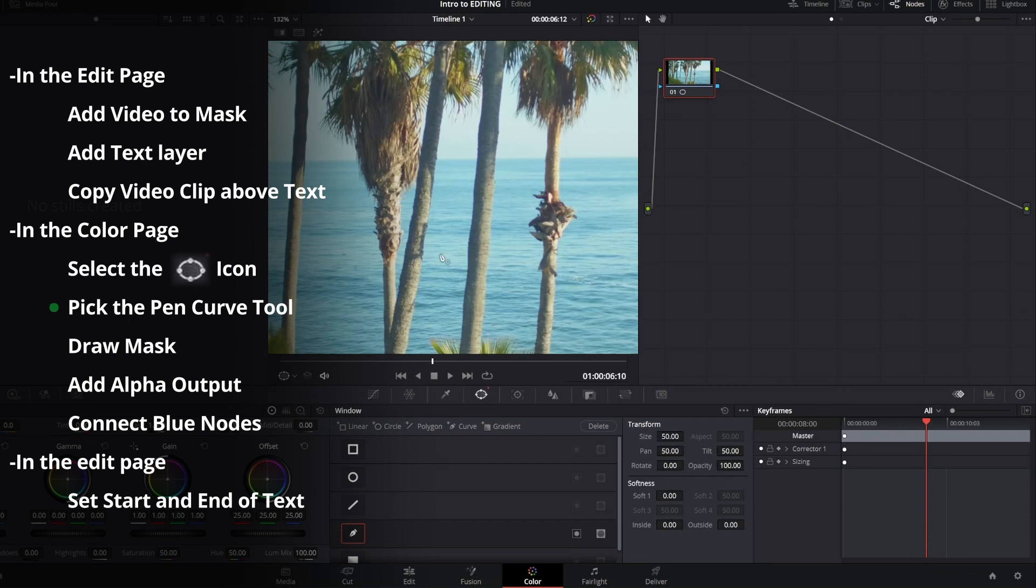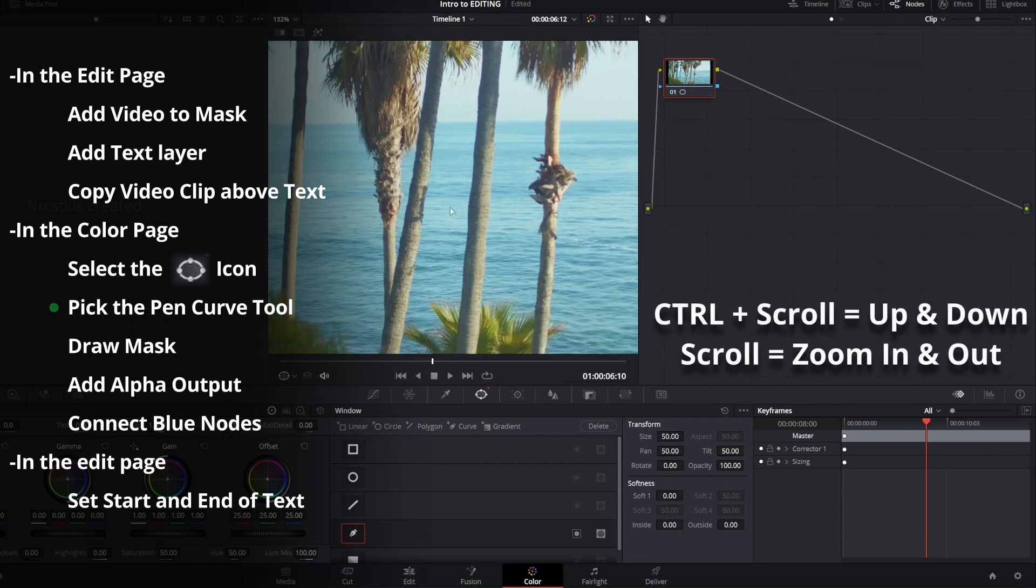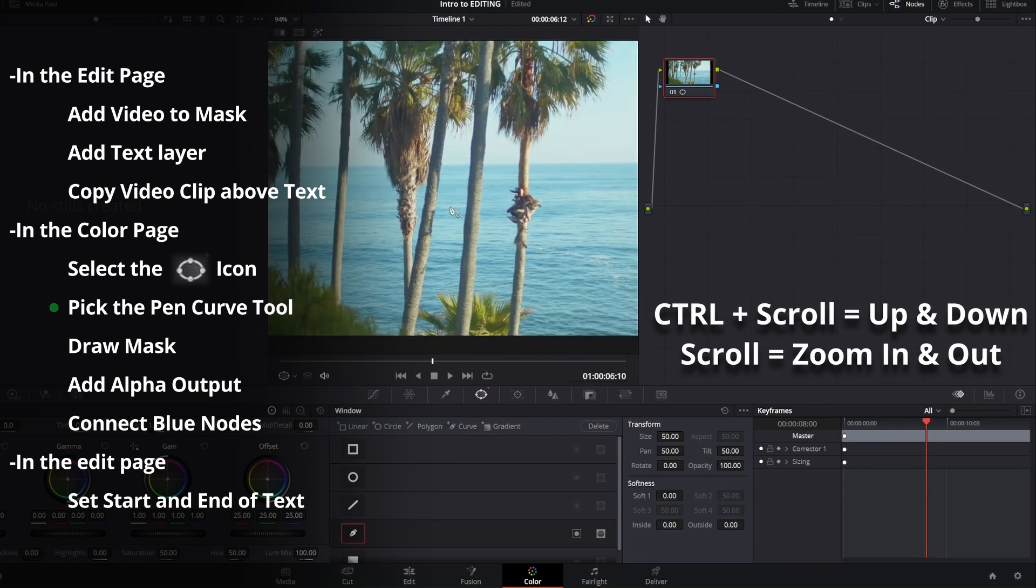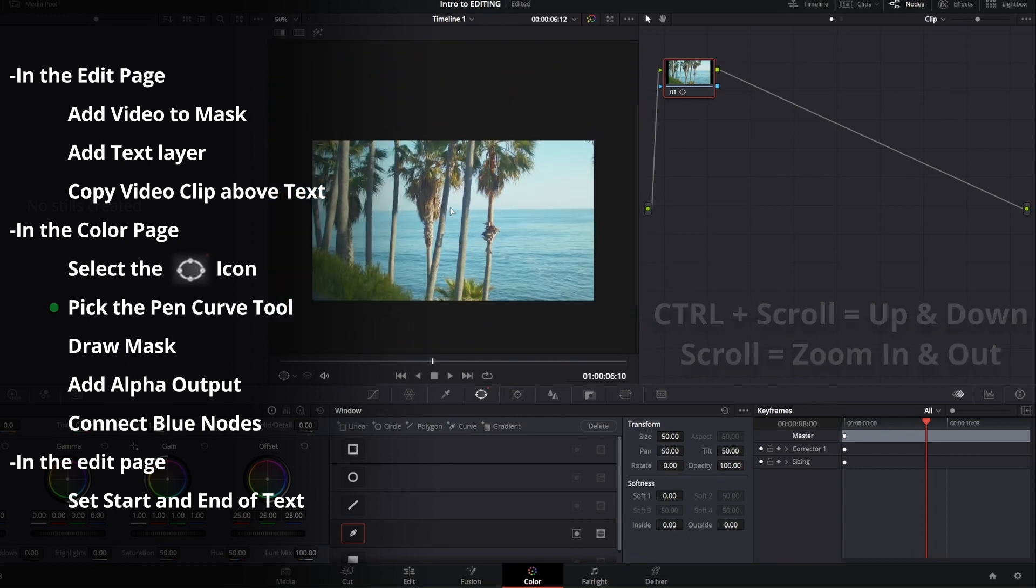If you need to move your preview window, you can hold control and the scroll wheel and just use the scroll wheel to zoom in and out.